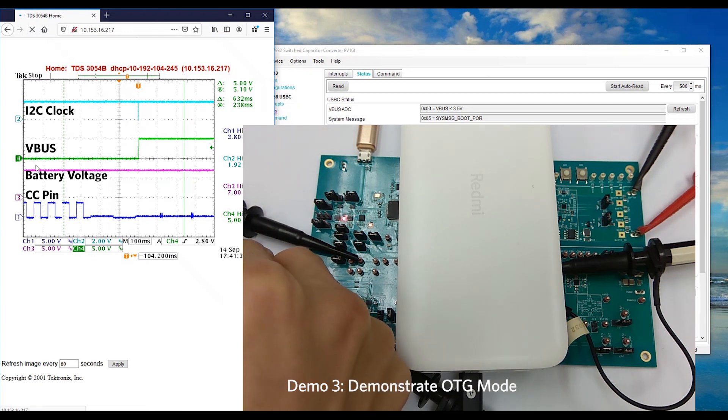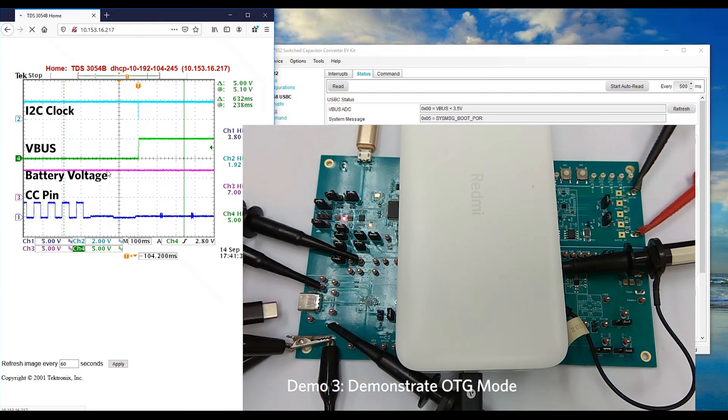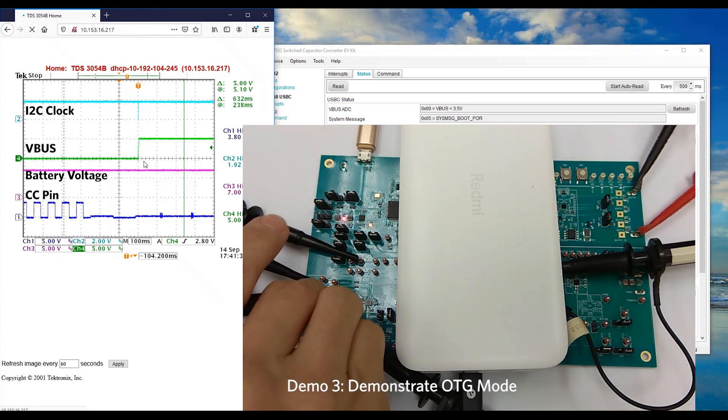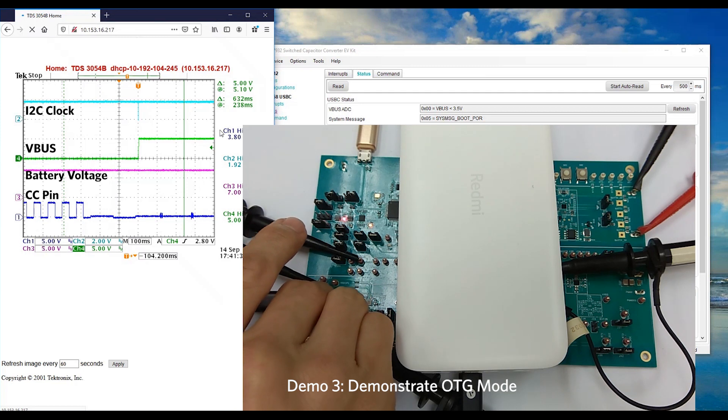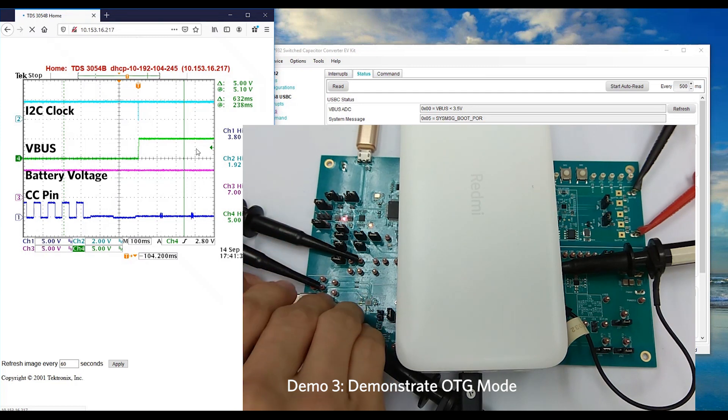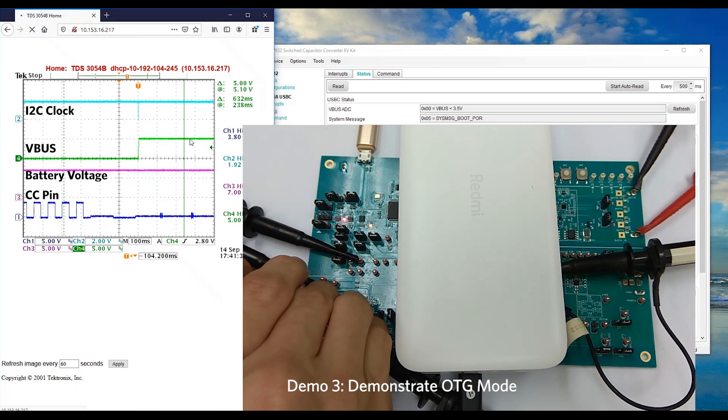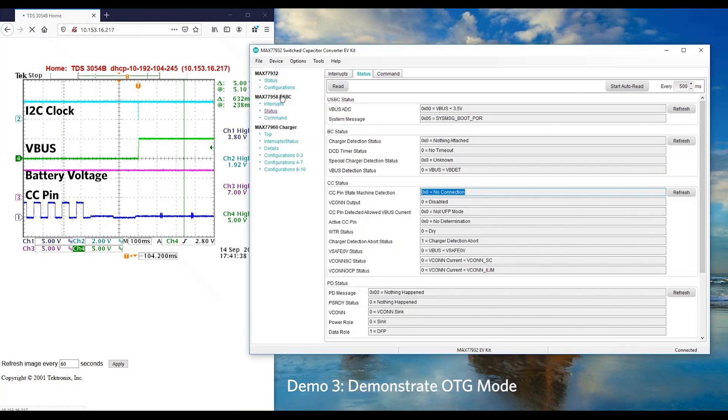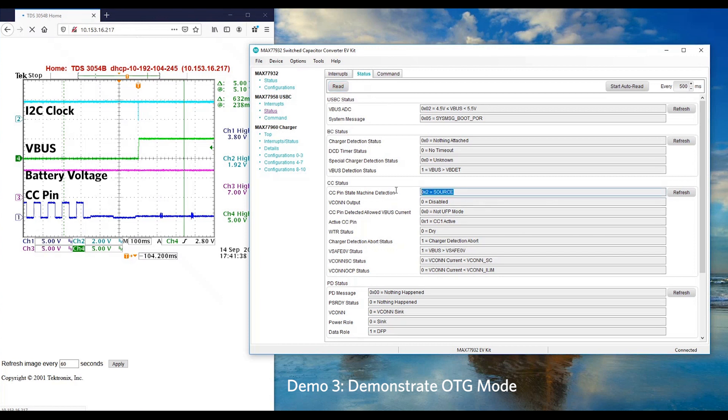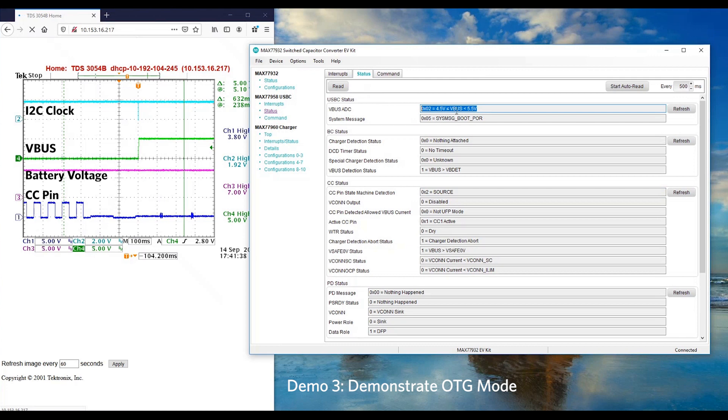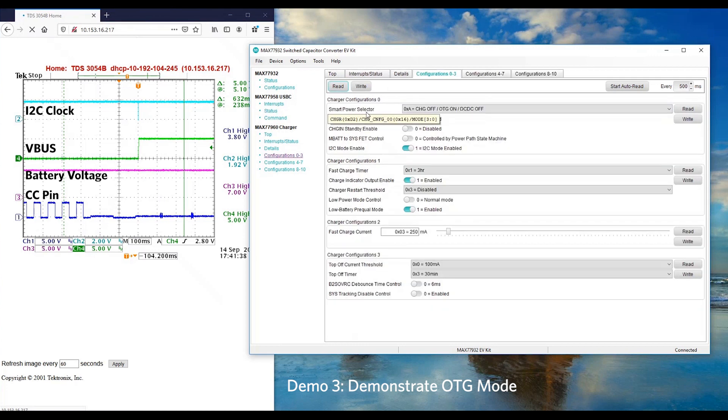Let's look at the waveform. As you can see, once we plug in the power bank, VBUS ramps up to 5V to start charging the power bank. We can confirm again by reading the USB-C status. Right now, our reference design actually operates as a source. We can see it is supplying 5V to the VBUS. From the smart power selector register, we can see OTG mode is on.